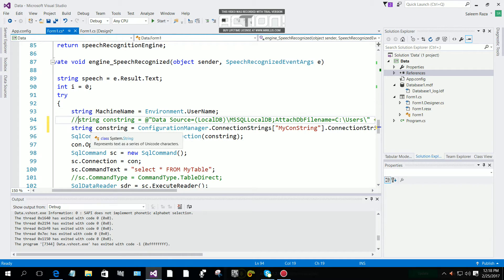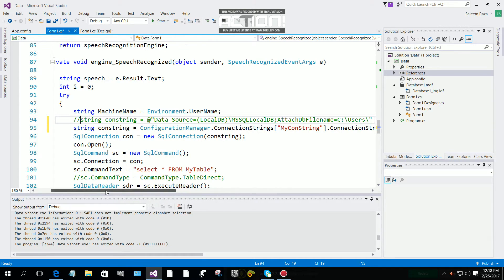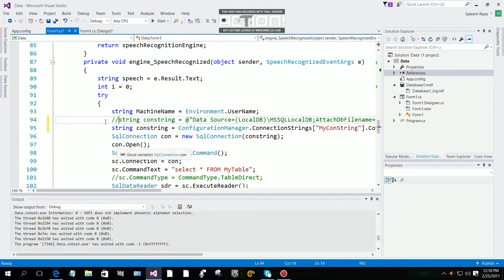You don't need to give the old connection string here — you can remove it if you want. I've commented it out, but you can delete it. Now let's see if it's working — let me test it out.